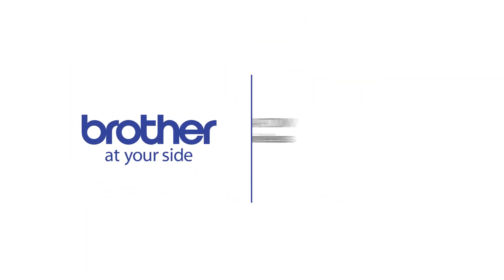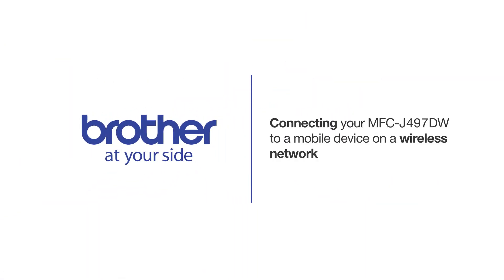Welcome! Today we're going to connect your Brother MFC-J497DW to a mobile device on a wireless network.